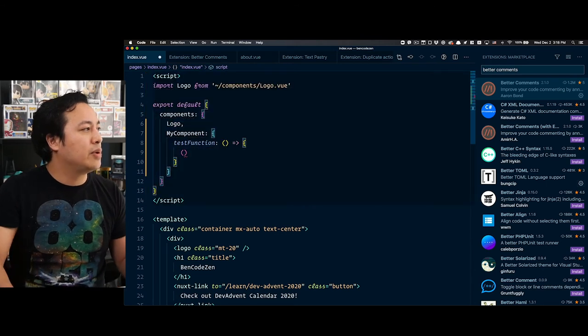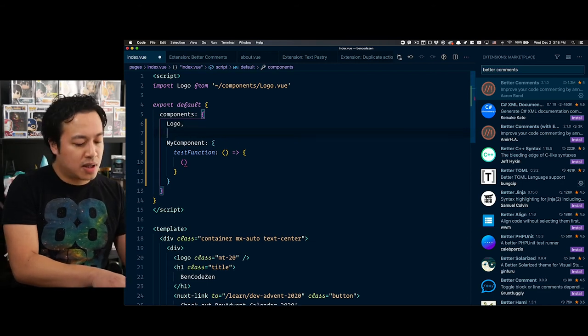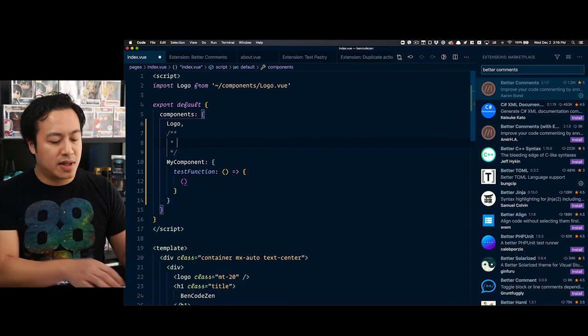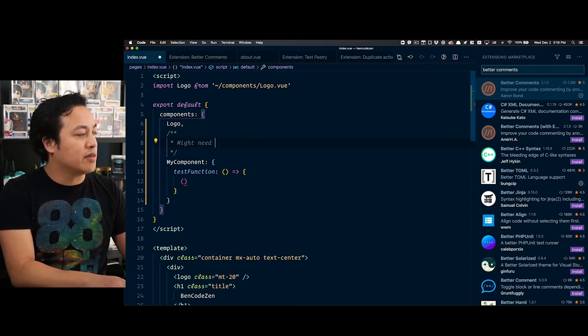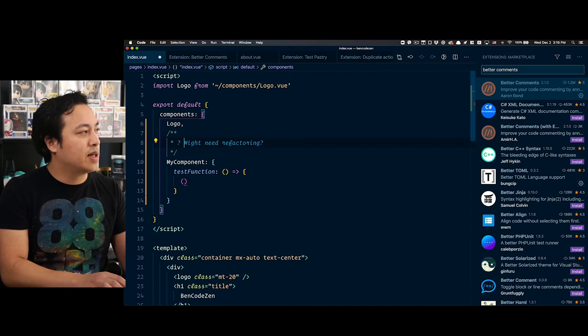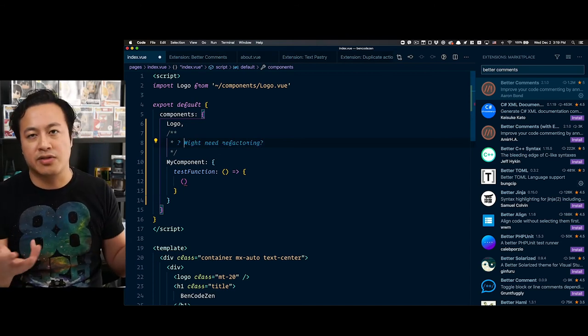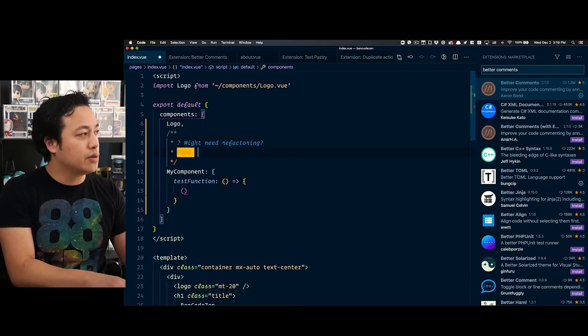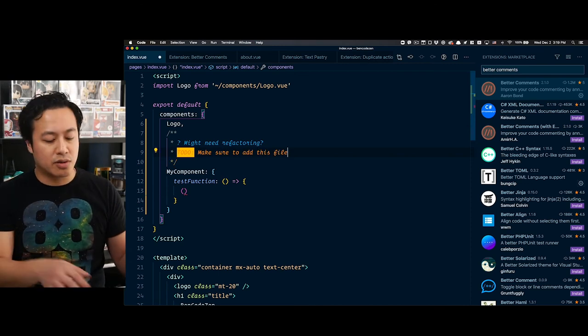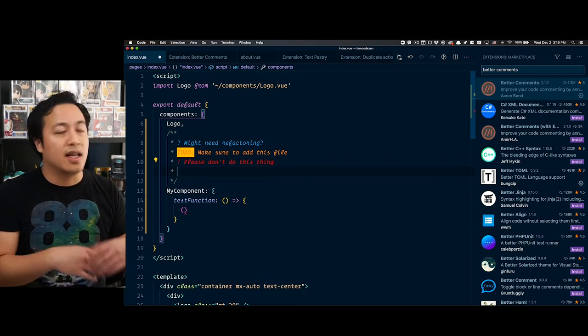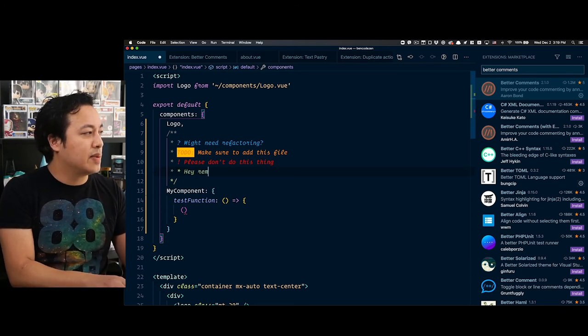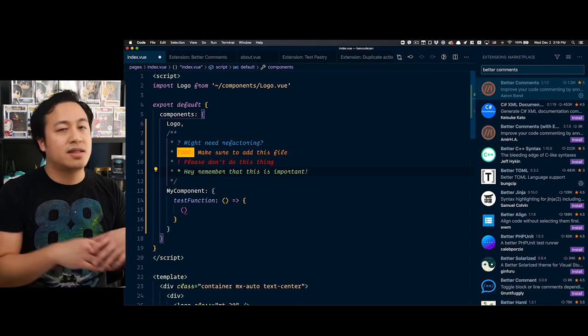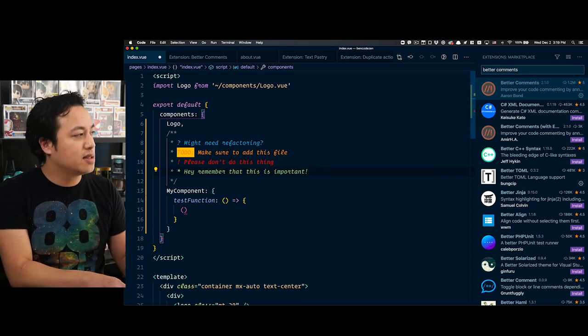How this might work, for example, you'll see here is like let's say we want to ask a question about, you know, my component. Typically you would add a block comment, and you might be like, okay, what is this component or might need refactoring, right? And so this is fairly standard, but here with Better Comments, it knows that when I add a question mark, it immediately switches it to, in this case is blue. Then it might be like, oh, you need to do something else. For example, it might be like to do, make sure to add this file, and you see it's orange. You can even go if it's important, like please don't do this thing. And then if something is more like a warning caution, but then if something is important, be like hey, remember that this is important.